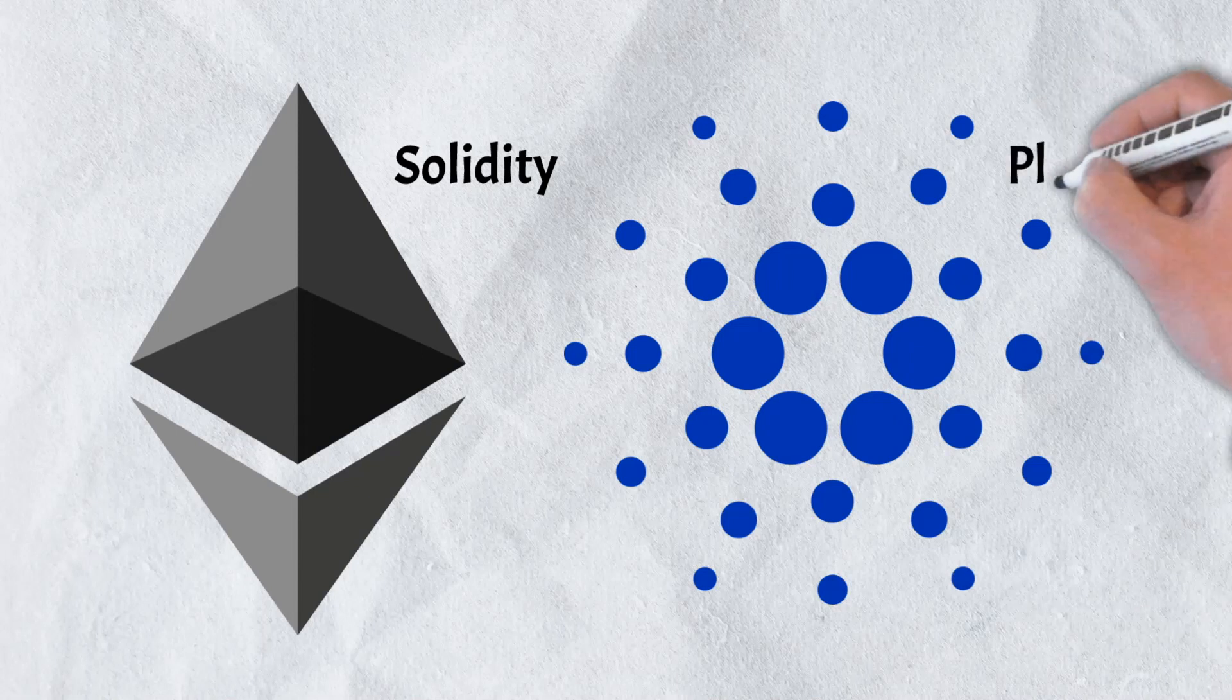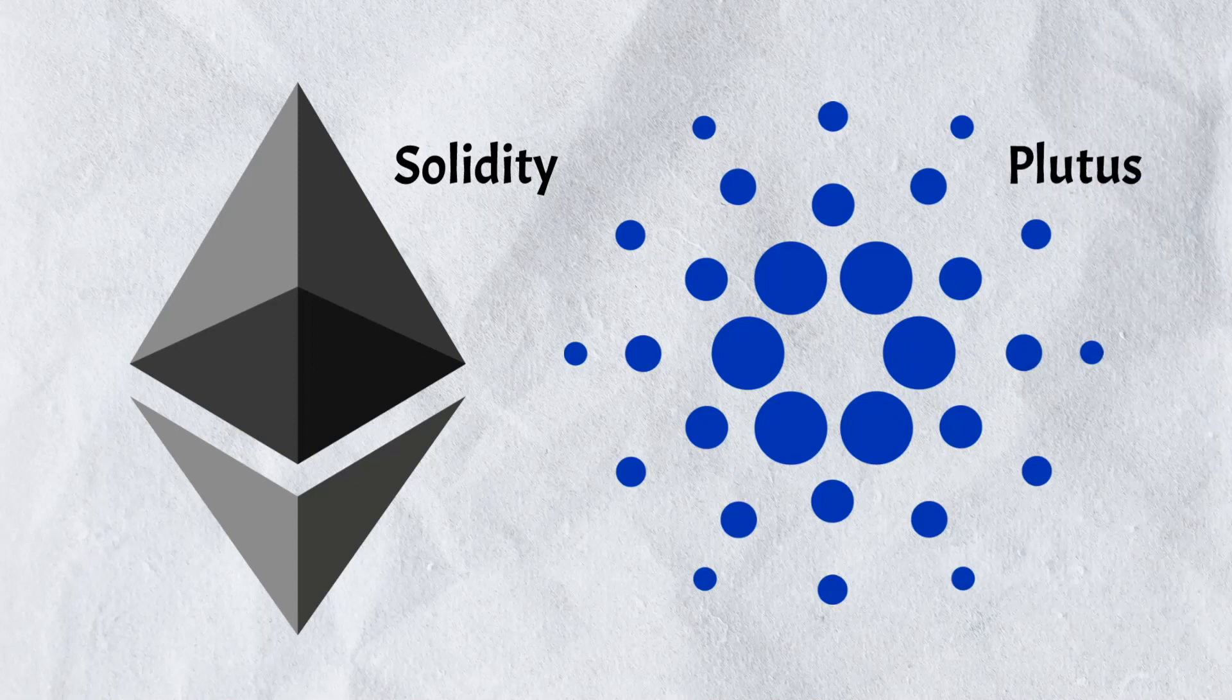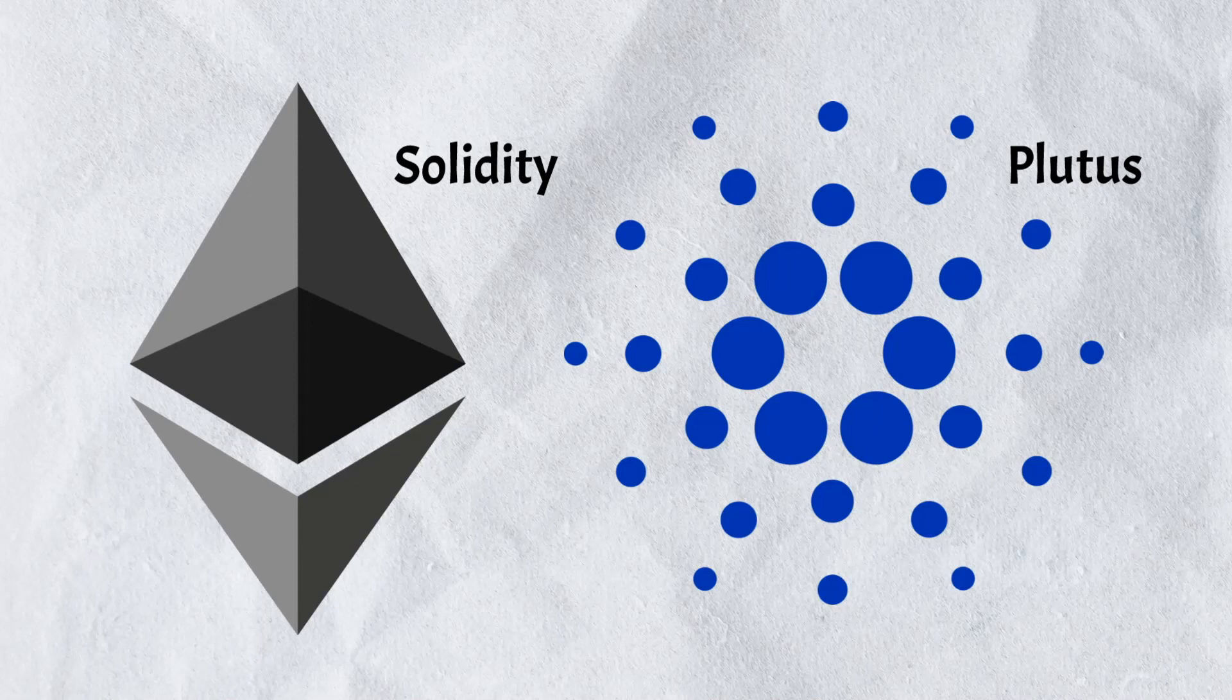Building on Cardano, however, one would need to have knowledge of their Plutus programming language.